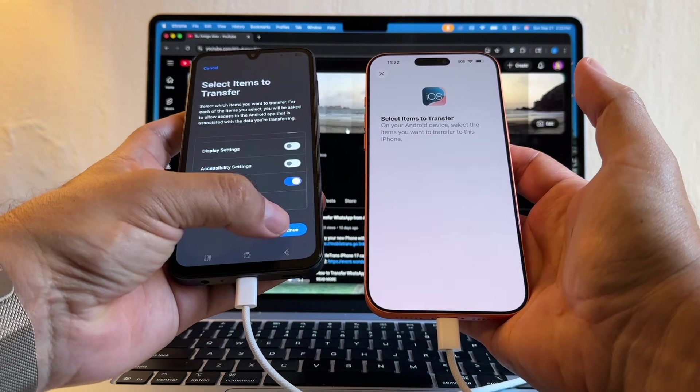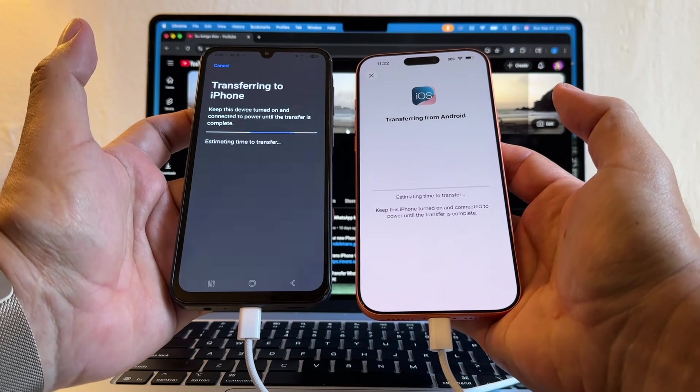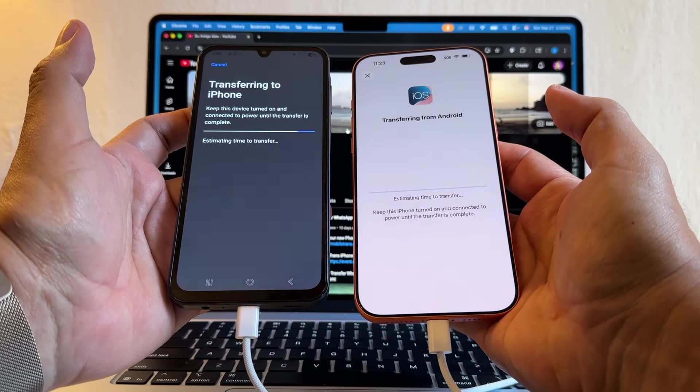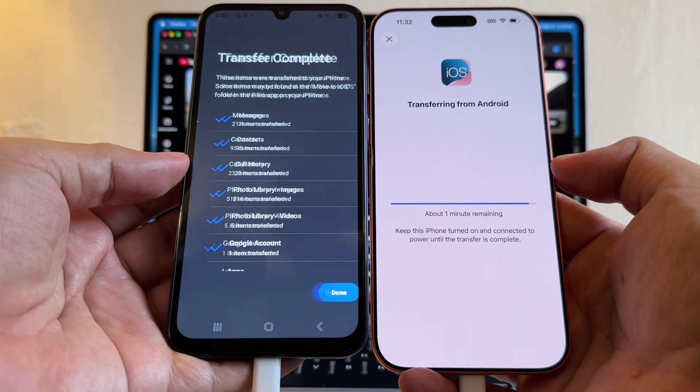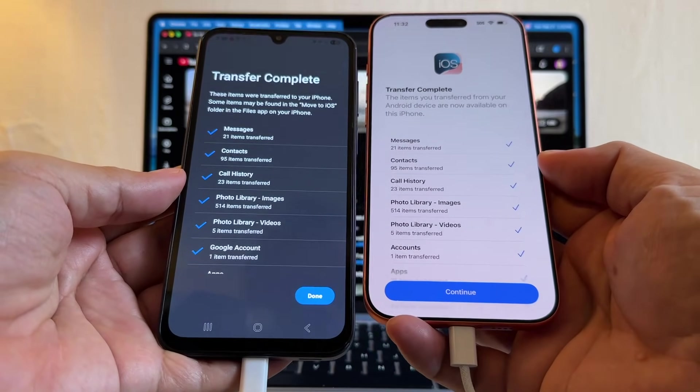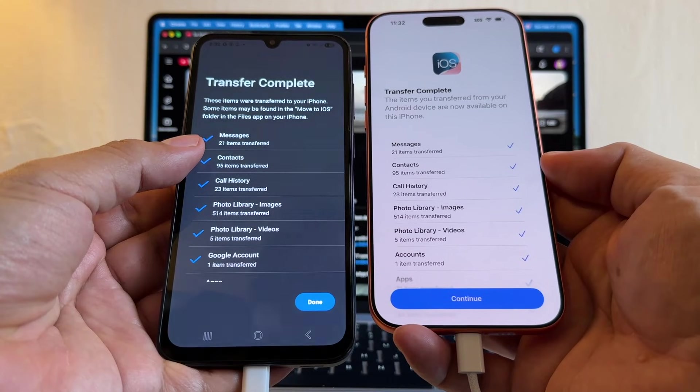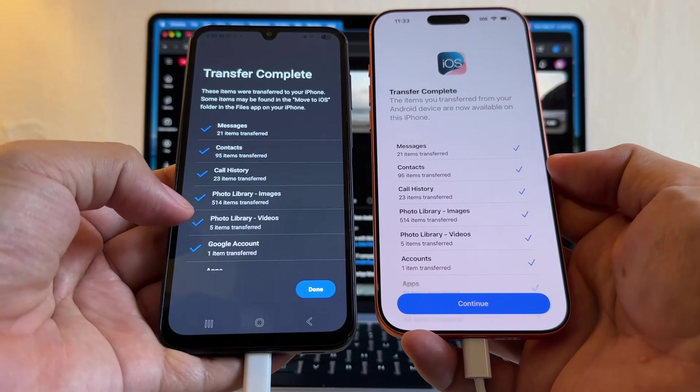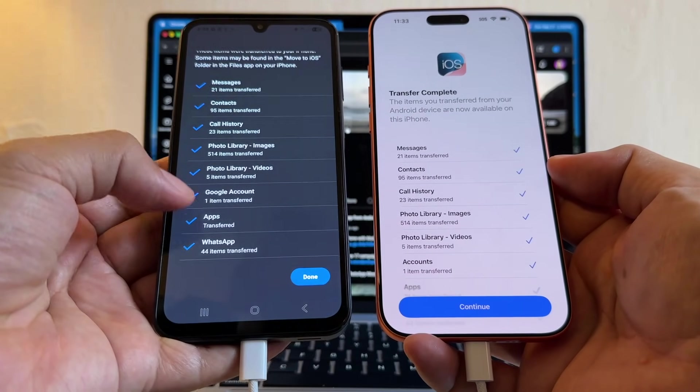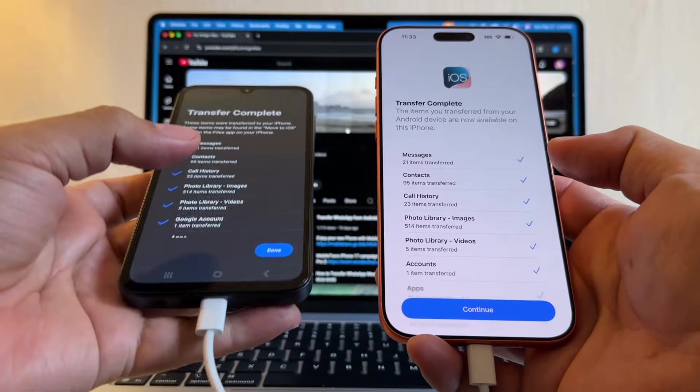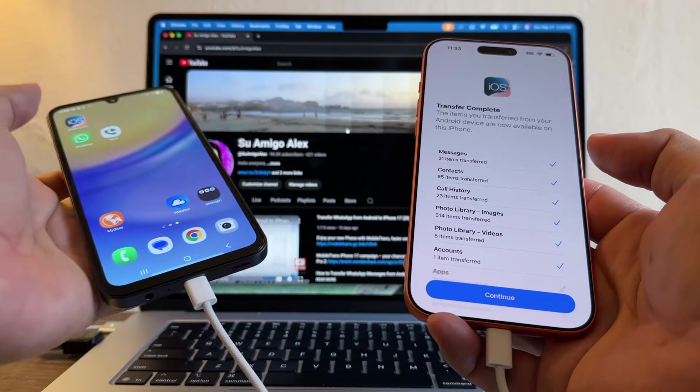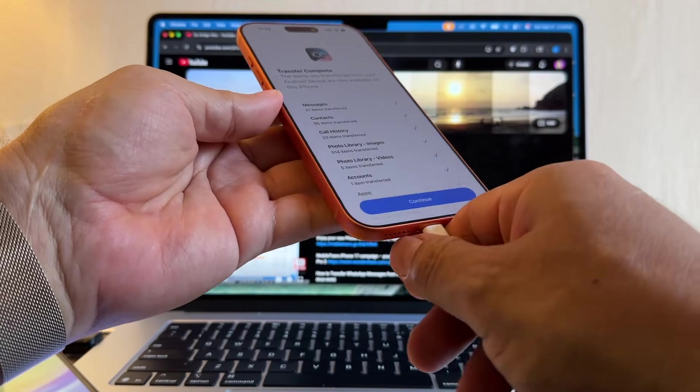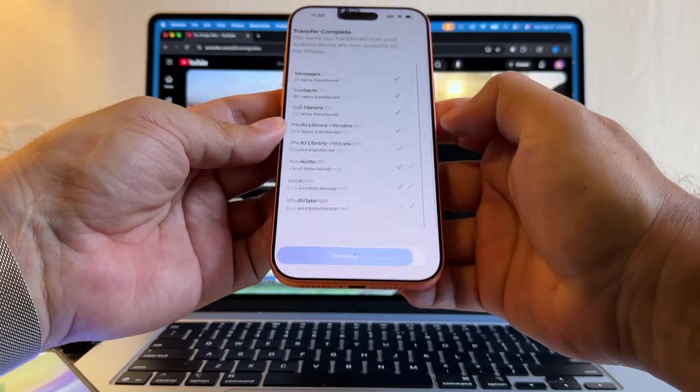Now it's transferring, almost done. Next, I'm going to click Continue, and it's transferring. Look at this—transferring from Android, estimating time to transfer. Looks like it's done. And look at this, guys—transfer complete. You can see 21 messages, 95 contacts, call history, photo library, photos, videos, Google account, apps, and WhatsApp, 44 audios transferred. So I'm going to click Done. That's it with the Android. I don't need the Android anymore, so I'm just going to unplug it and I'm going to click Continue.